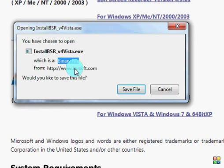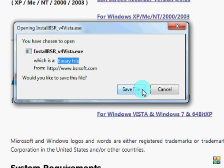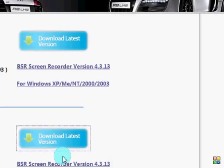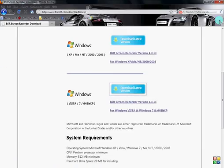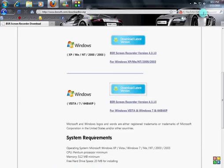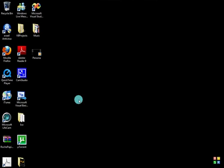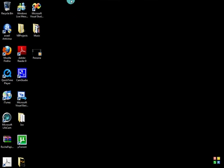Then you want to click 'Save File.' I already have this downloaded and saved, so I'm just going to minimize the page right here.